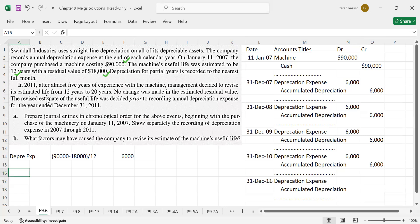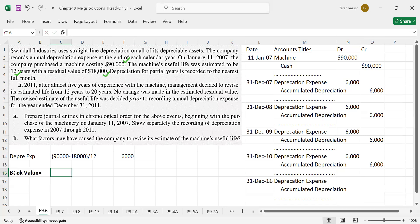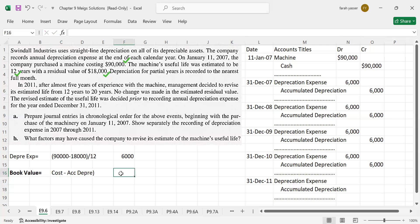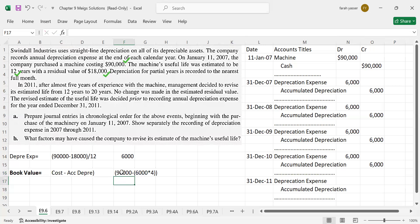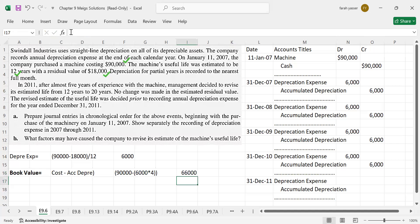In 2011, the life has changed from 12 to 20. At this date, first of all, we will have to calculate the book value. Book value of that asset will be cost minus accumulated depreciation. Cost is $90,000 and we will deduct depreciation $6,000 per year depreciation. And how many years? 4 years. We have already charged 4 years depreciation. The book value will be $66,000.